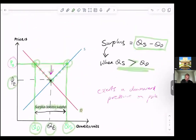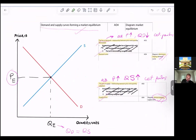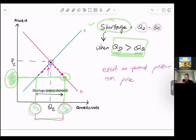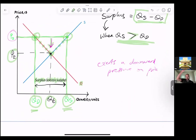So there you go — market equilibrium. I talked about the law of demand and the downward sloping demand curve, the law of supply and the upward sloping supply curve, and how where they intersect you have equilibrium price and equilibrium quantity. A shortage occurs when price is below equilibrium — QD is greater than QS — and this exerts an upward pressure on price. I want you to get used to using the words quantity demanded and quantity supplied, because you only use demand and supply when talking about shifts of the curves. A surplus occurs when price is above equilibrium — QS is greater than QD — and this exerts a downward pressure on price.